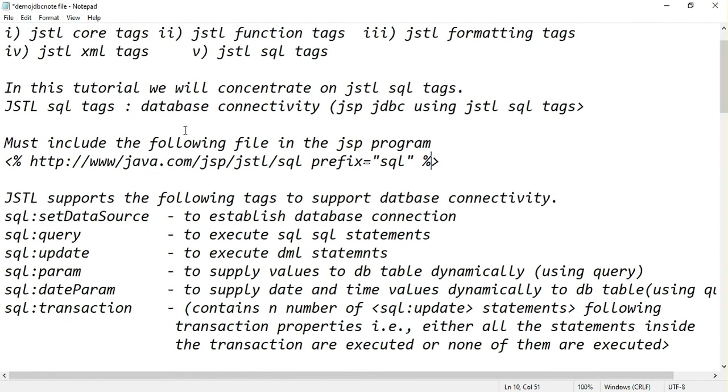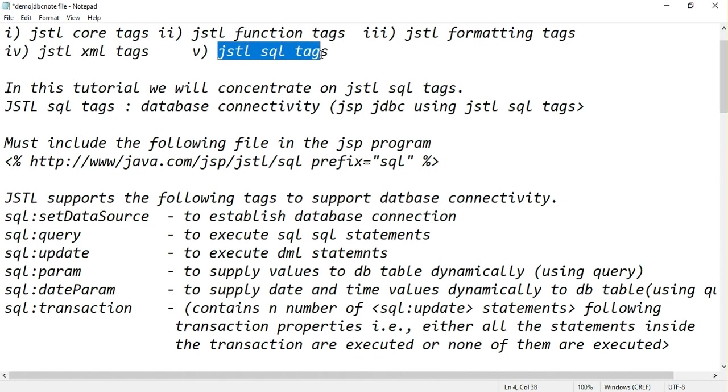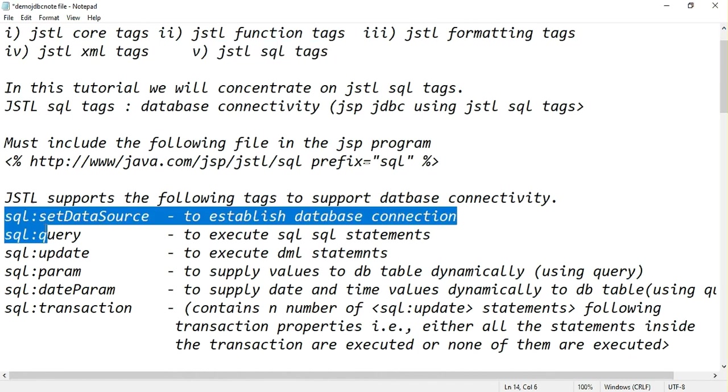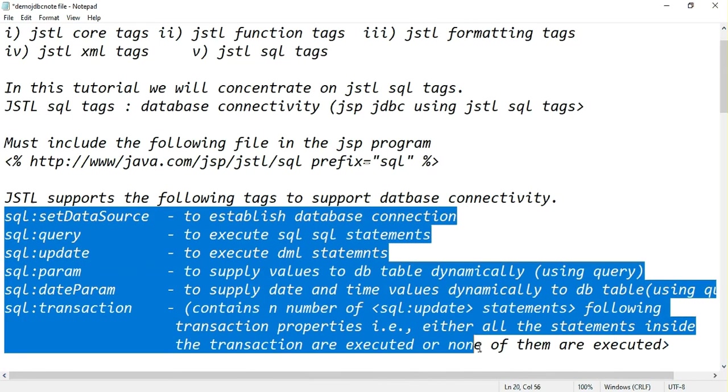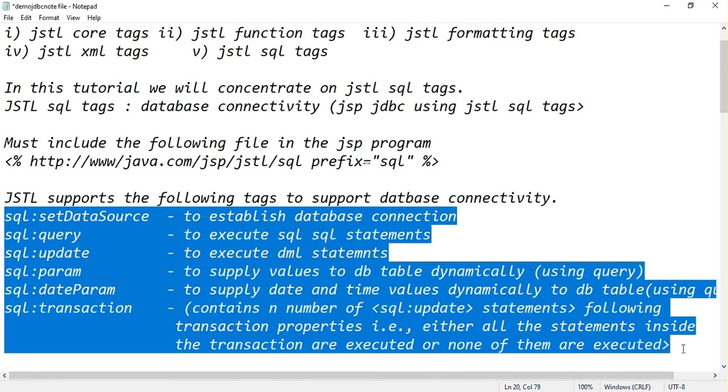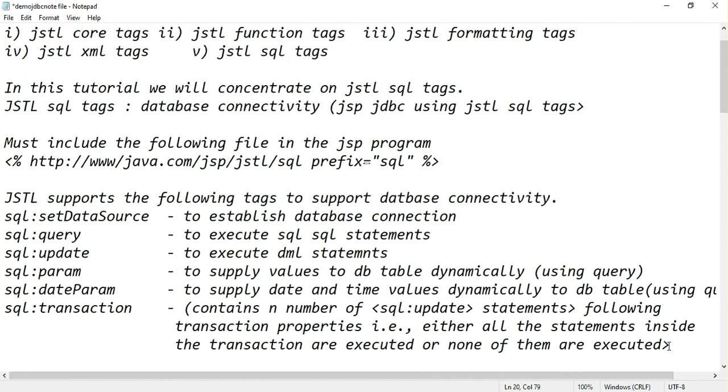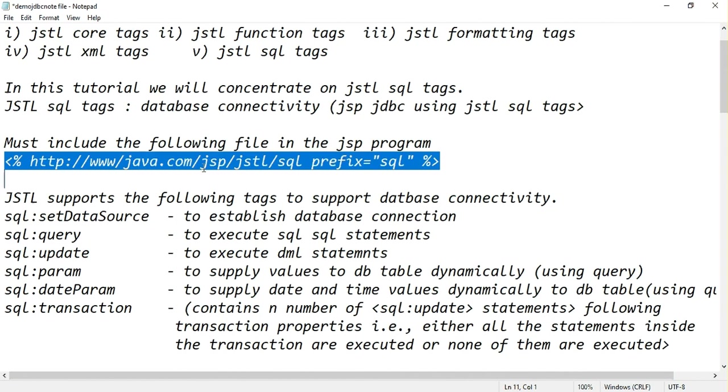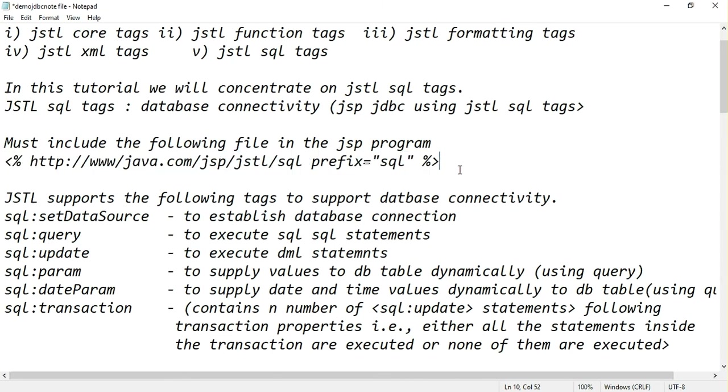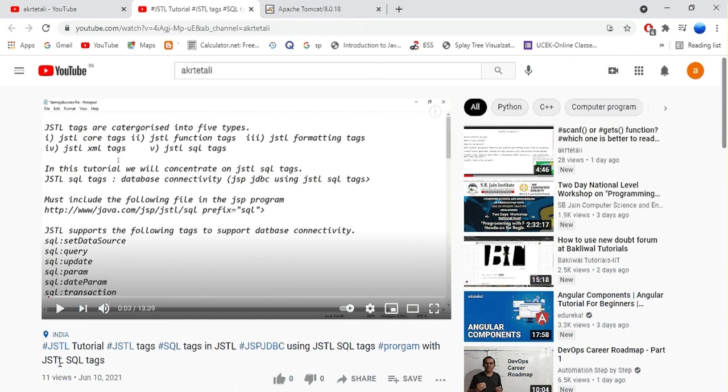We discussed core tags, functional tags, formatting tags, XML tags, and we concentrated particularly on JSTL SQL tags and these are all different types of attributes with JSTL SQL tags. Also make sure you have to include this header file where you are writing JSP JDBC programming. If you want this information or explanation you can get it from my YouTube channel under this video.